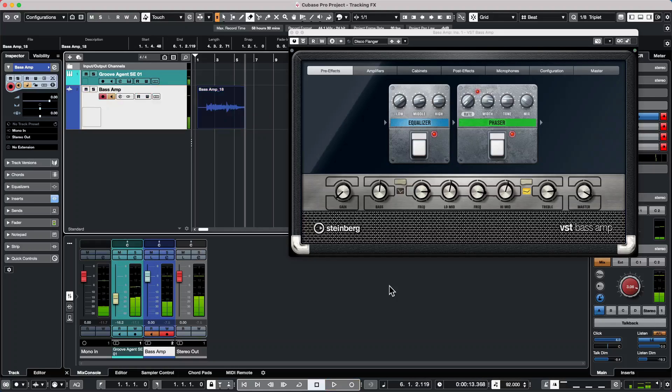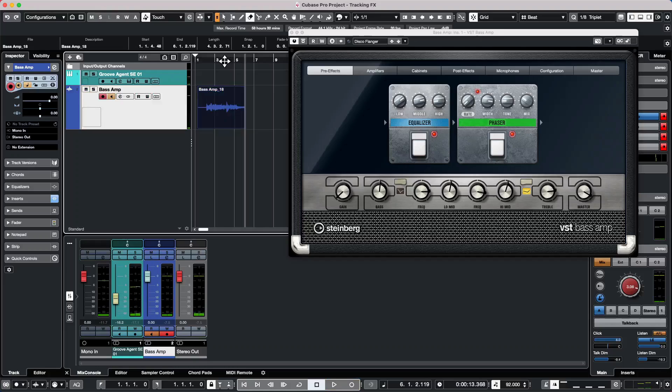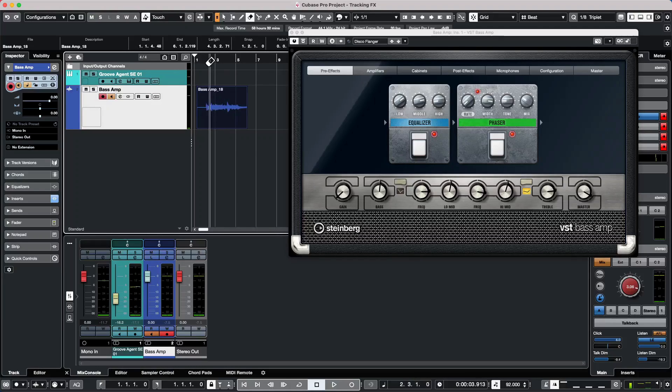All right, so now we heard the effect while recording now that direct monitoring is turned off.